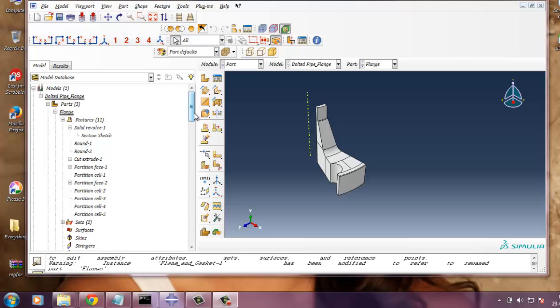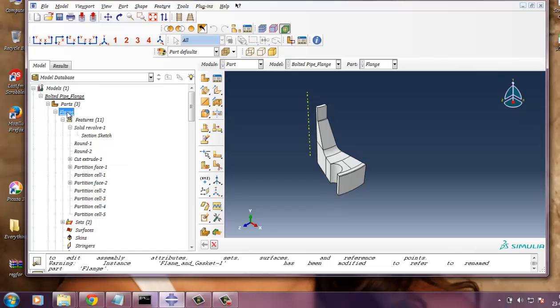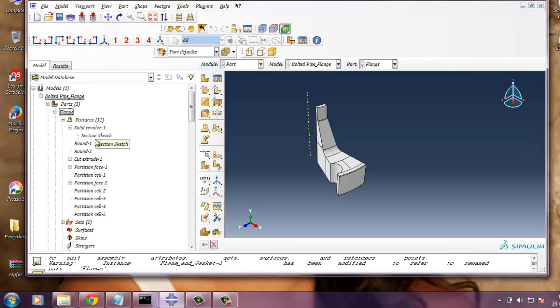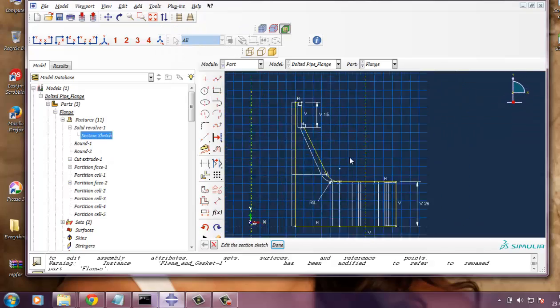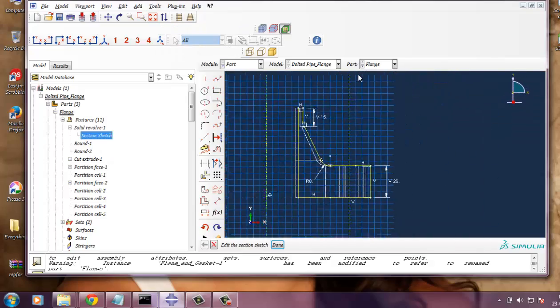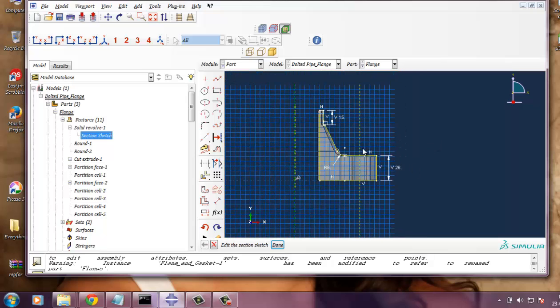These all components come in contact or interact with each other during pre-tightening process of the bolt when internal pressure is added. This is only a segment of 22.5 degrees. I have modeled all these parts, components already. You can see the sketch on the flange.